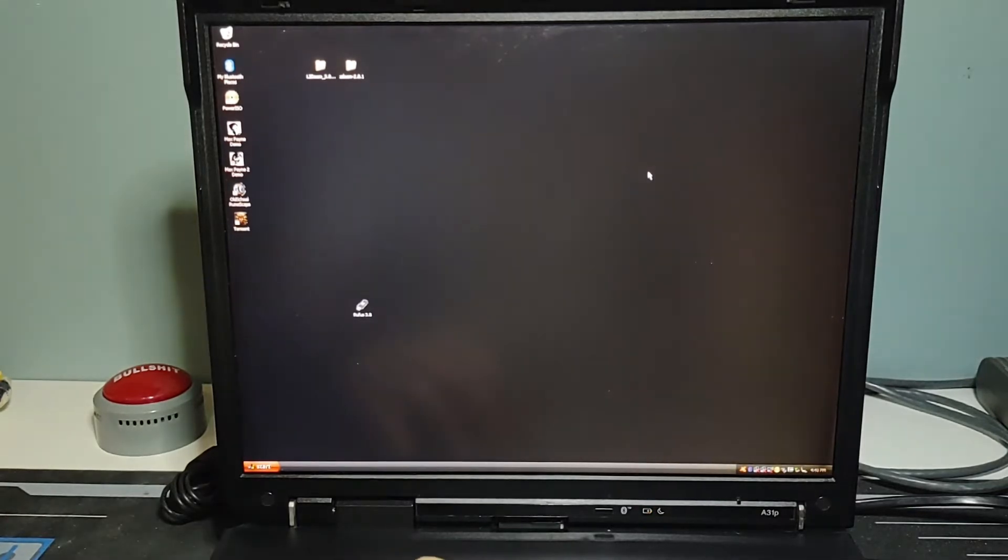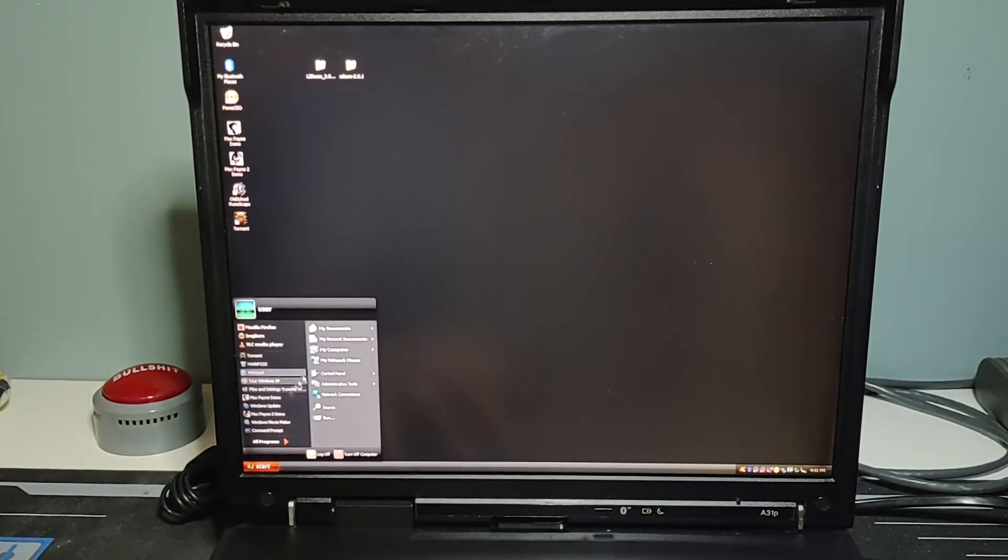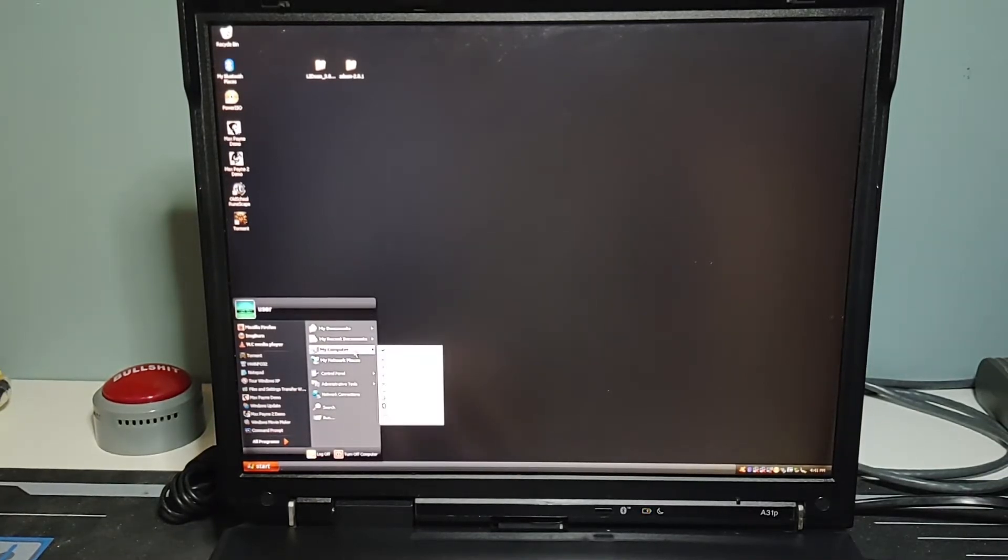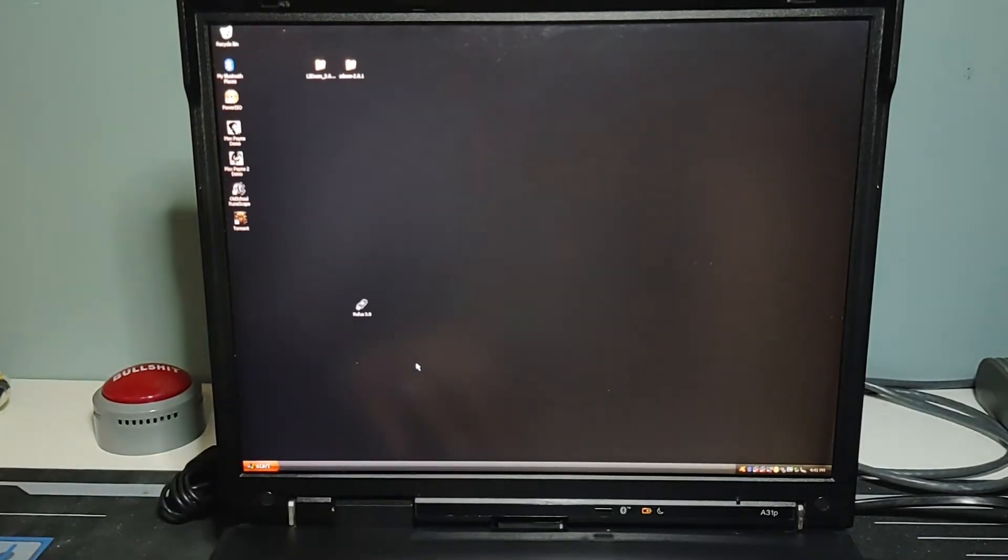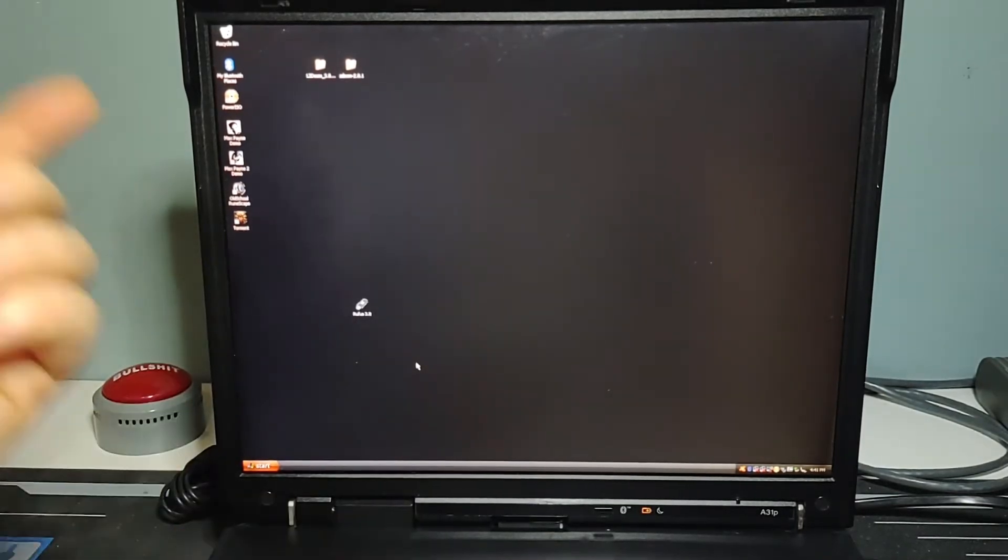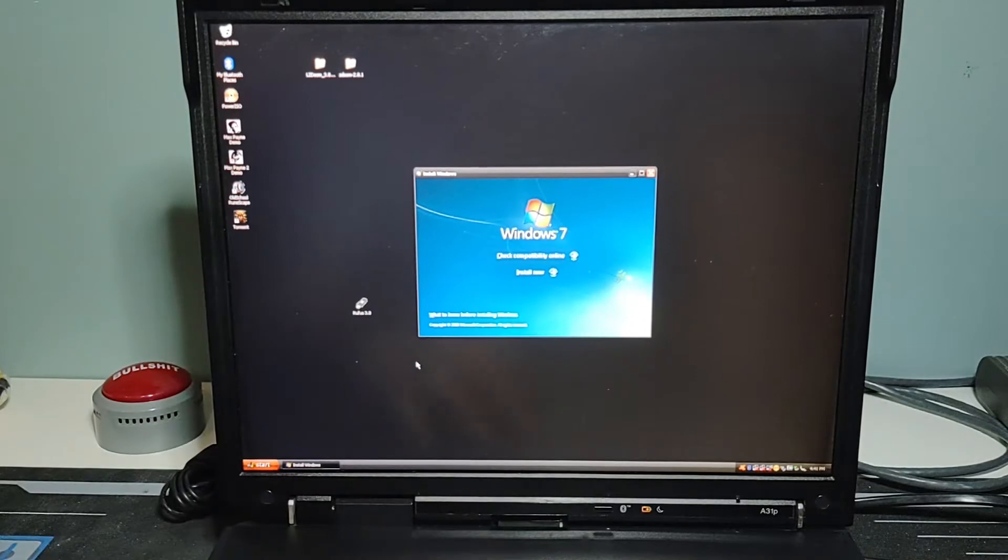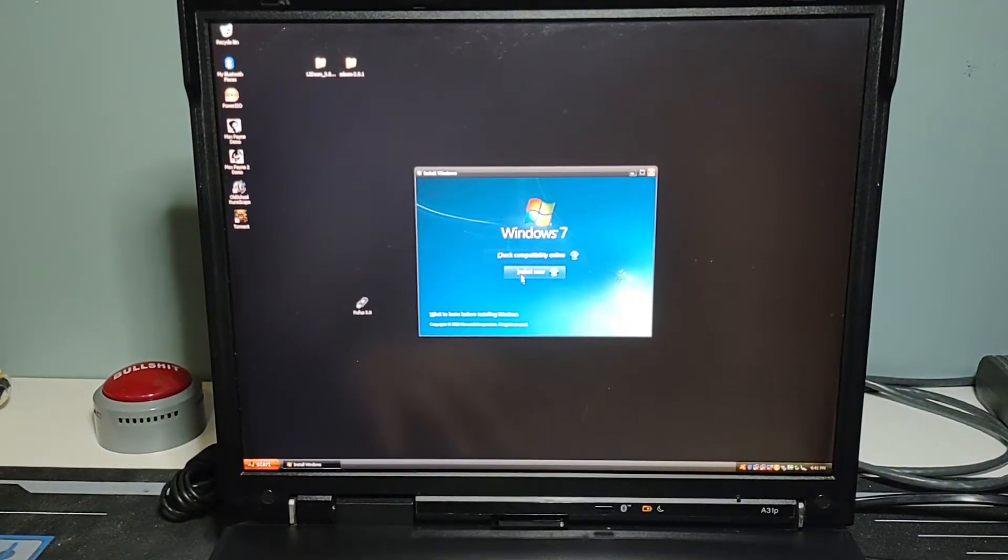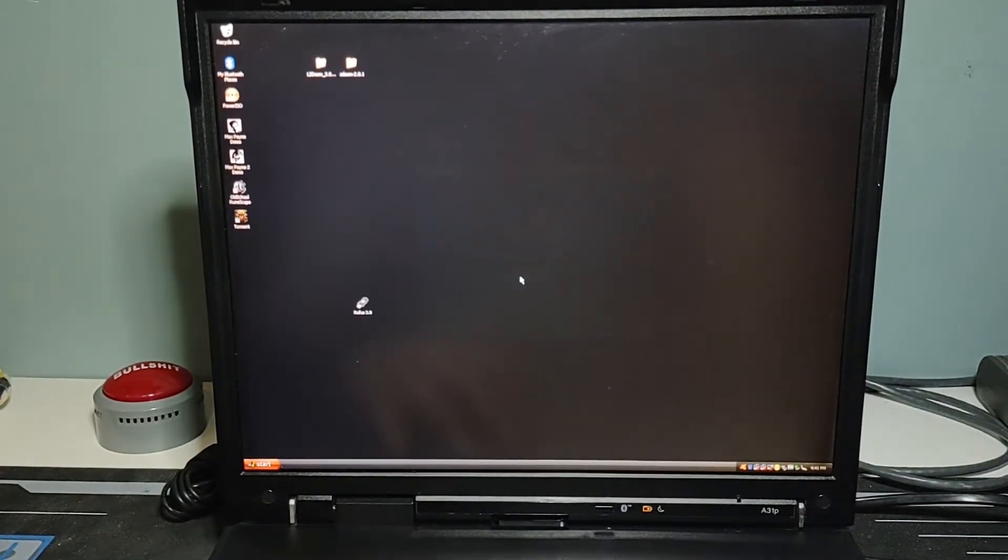Okay, so for some reason the drive would not boot the installation. What we're going to do instead is, I started Windows and we're going to start it from within Windows XP to launch the actual installer application. You can see here this is now running from the drive. Check compatibility or install. So we're going to click install now and get this up and running and see how that goes.